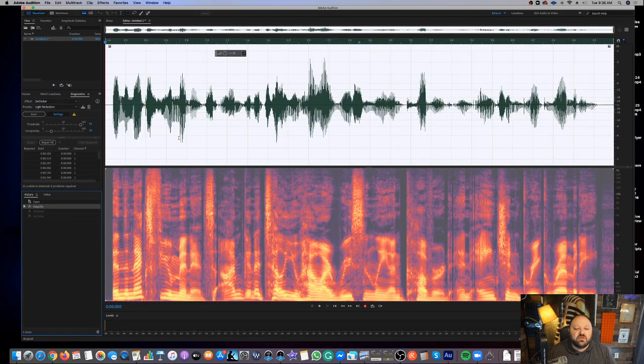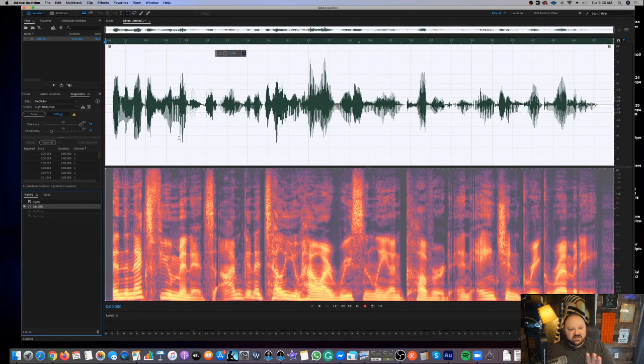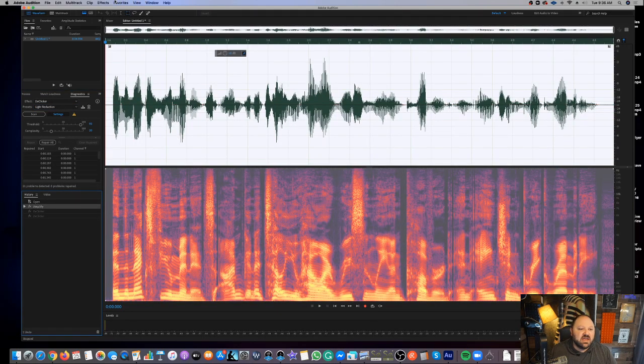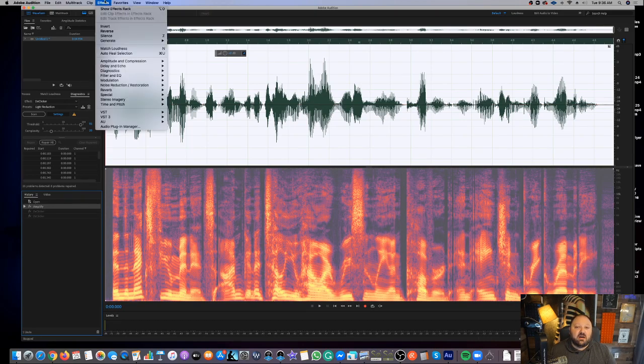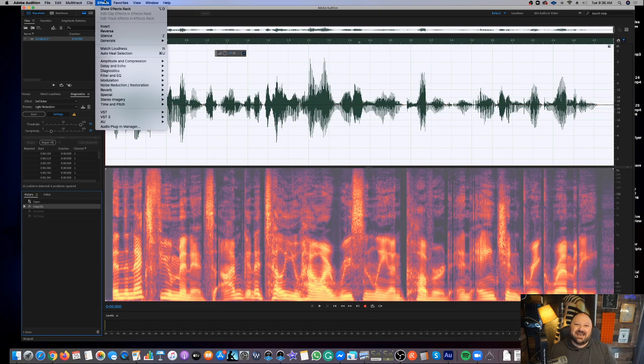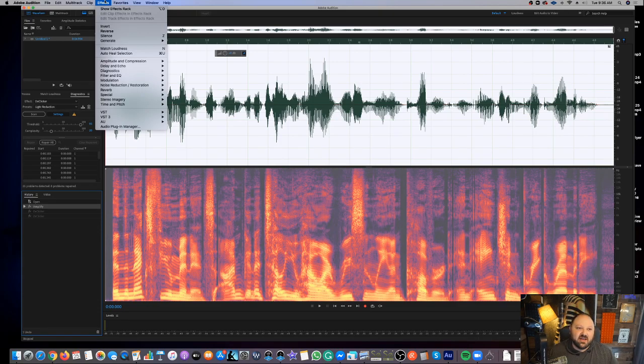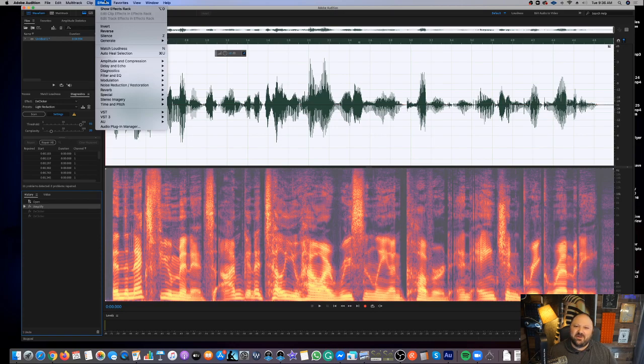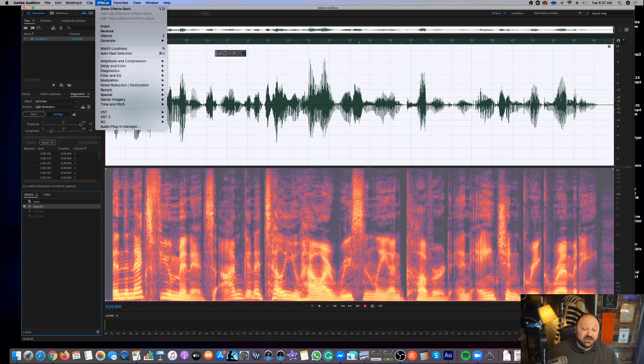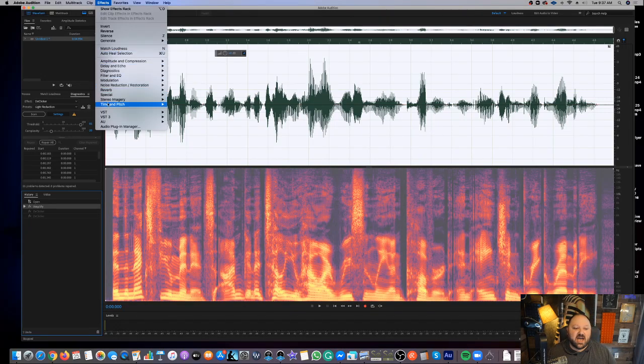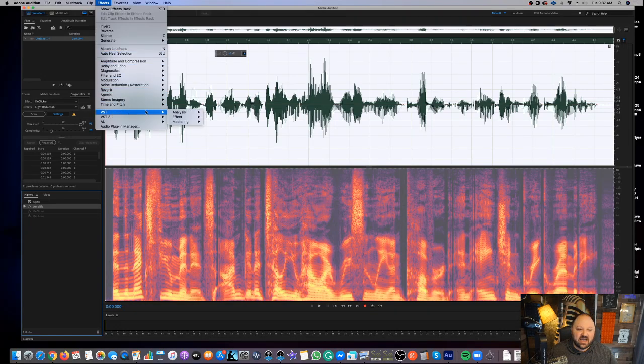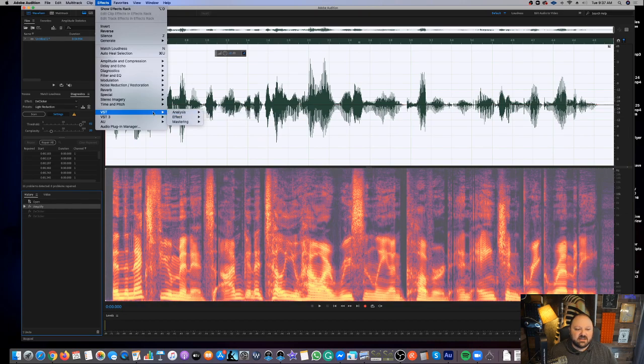Now, I'm going to show you the last method today. This is my most favorite method, and this does involve a plug-in. So if you use Isotope RX7—it's funny. I talked about plug-ins yesterday, and I'm not getting paid for recommending Isotope or anything. I just really love the plug-in. So I'm using Isotope RX7.